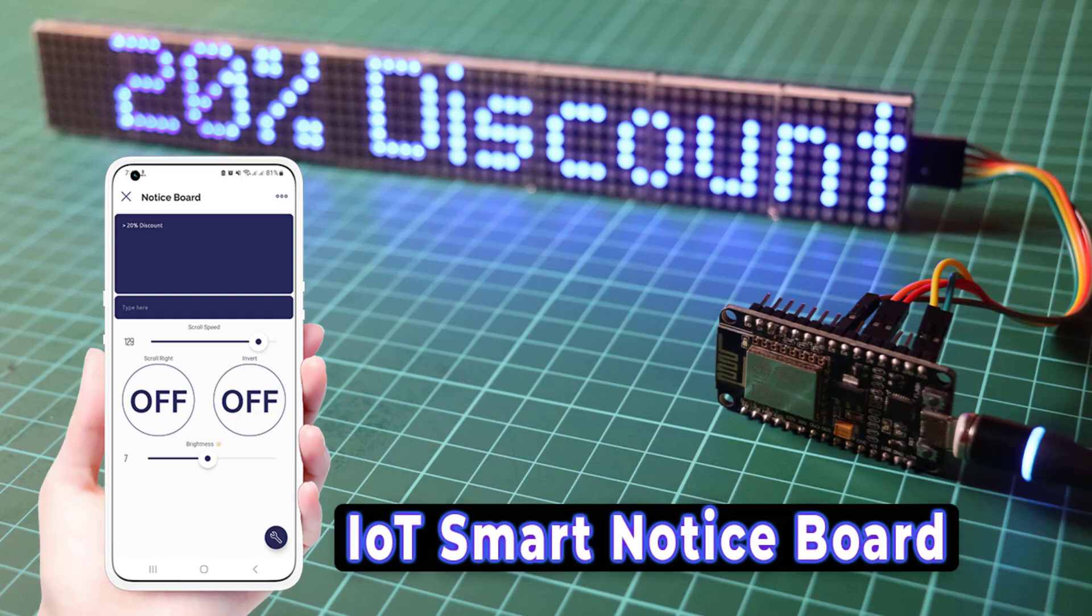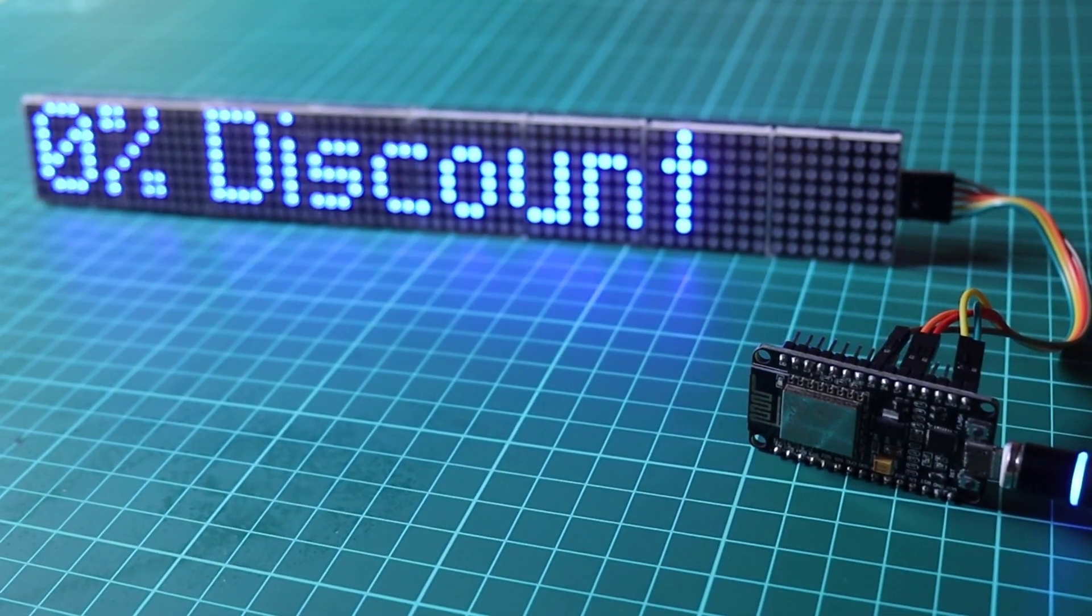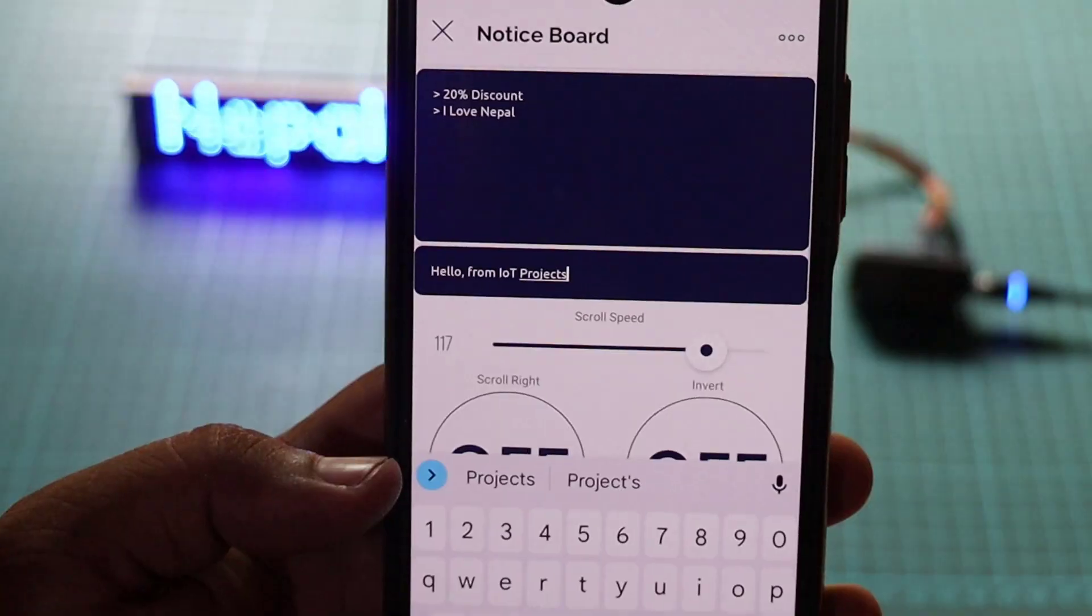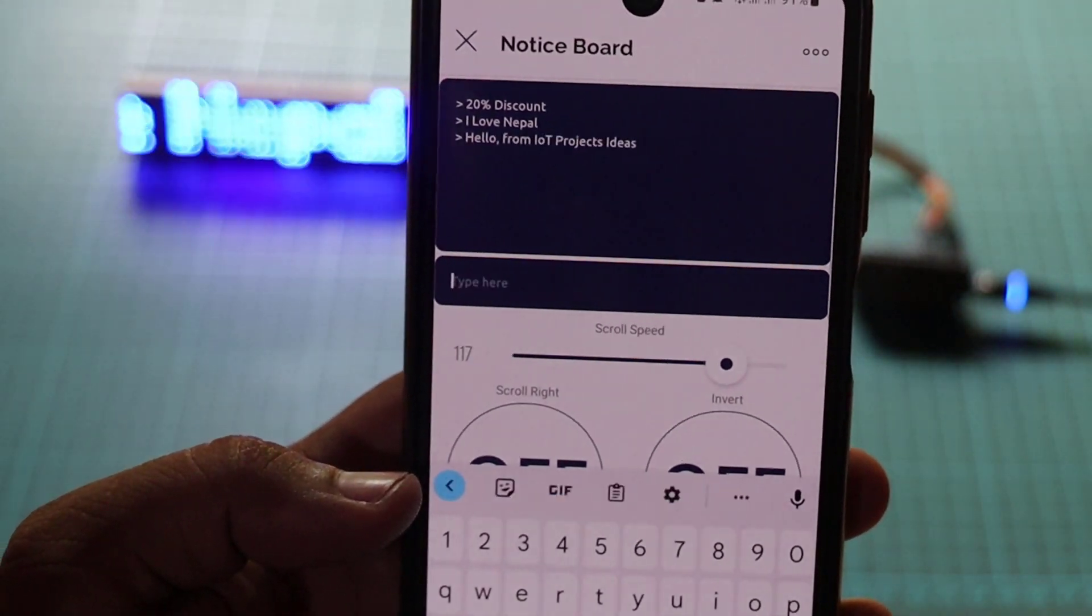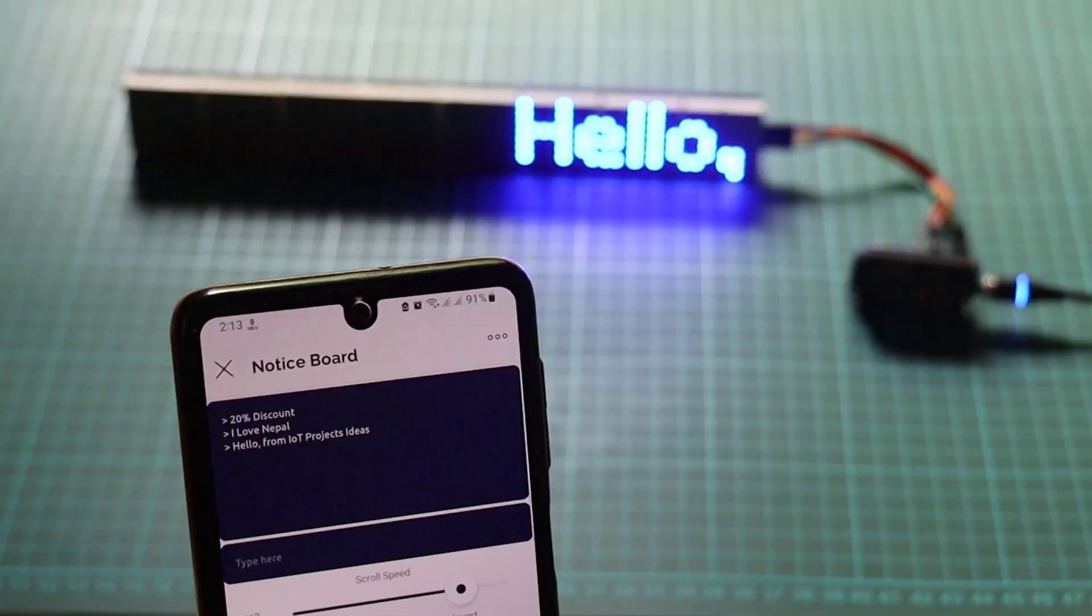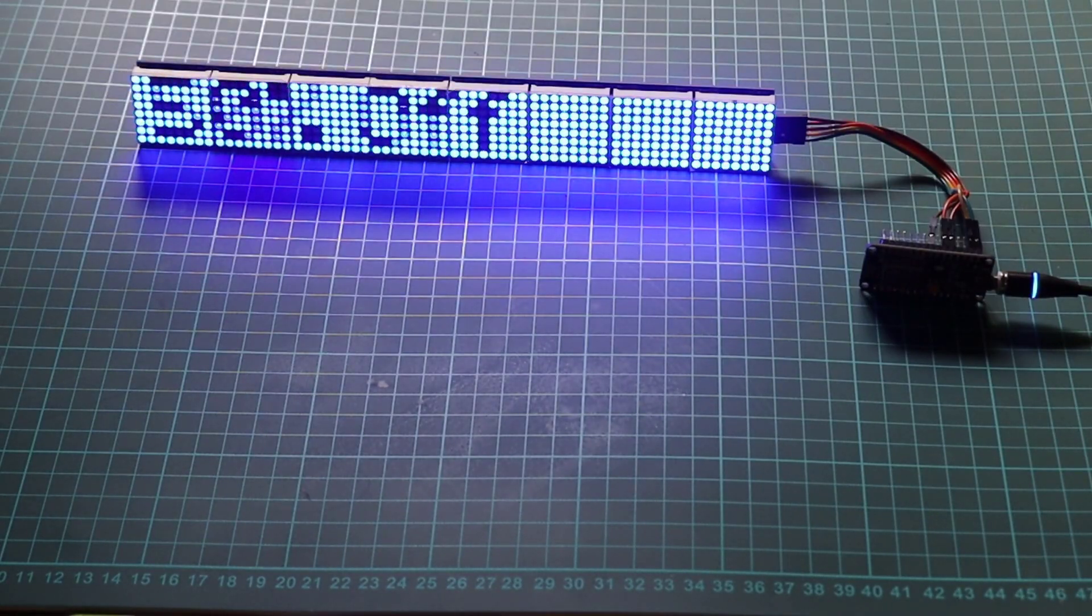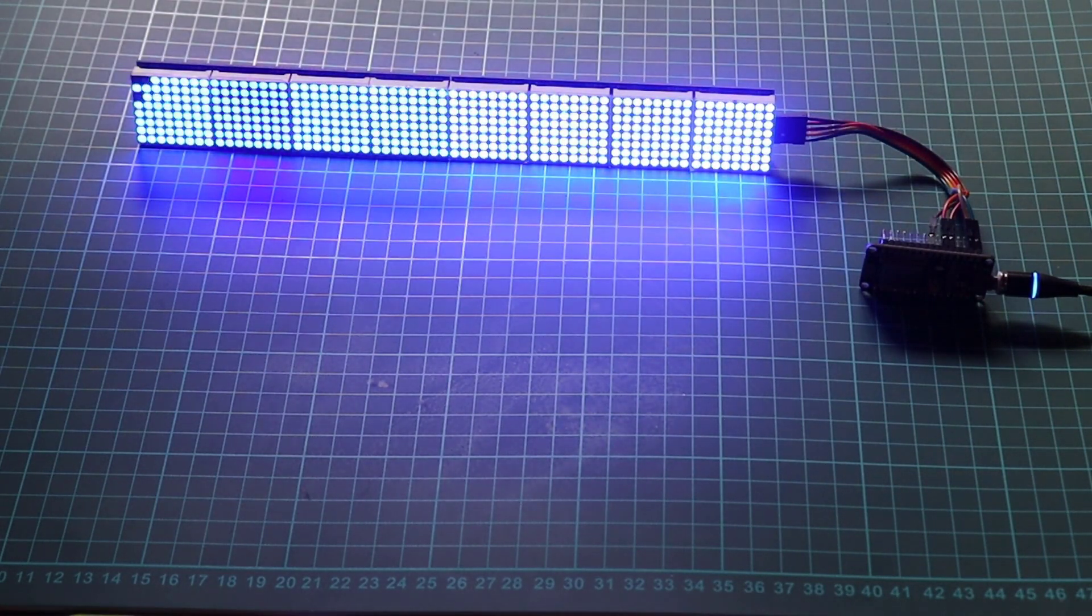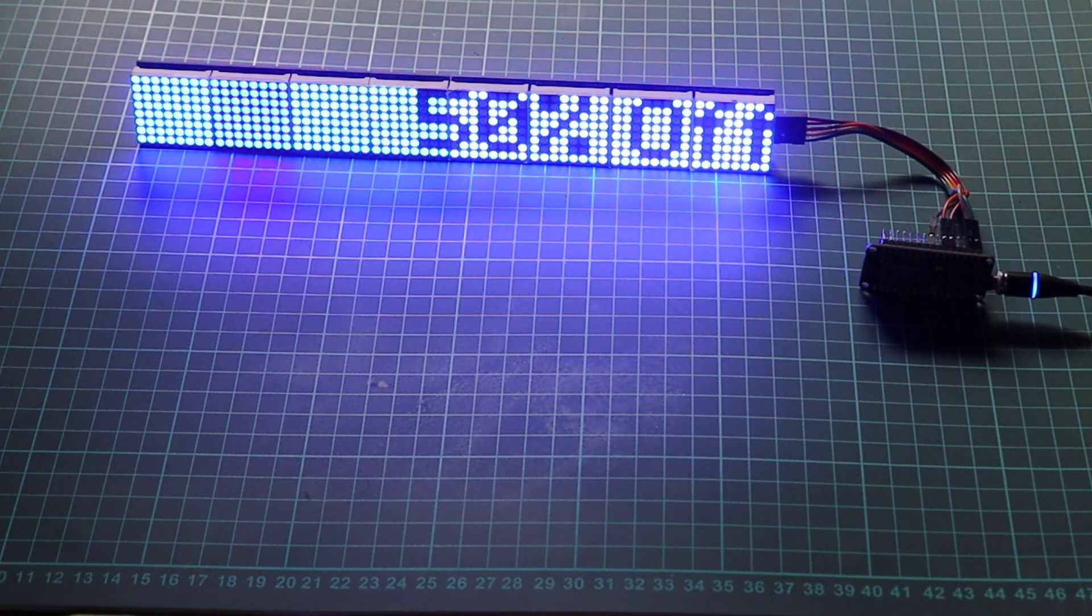Hi everyone, welcome to the video tutorial on building an IoT-based smart notice board using MAX7219 LED matrix, ESP8266 NodeMCU, and the Blink IoT platform. In this project, we will create a versatile notice board that can display scrolling messages, control scroll speed, direction, brightness, and even receive messages wirelessly from the Blink IoT app.